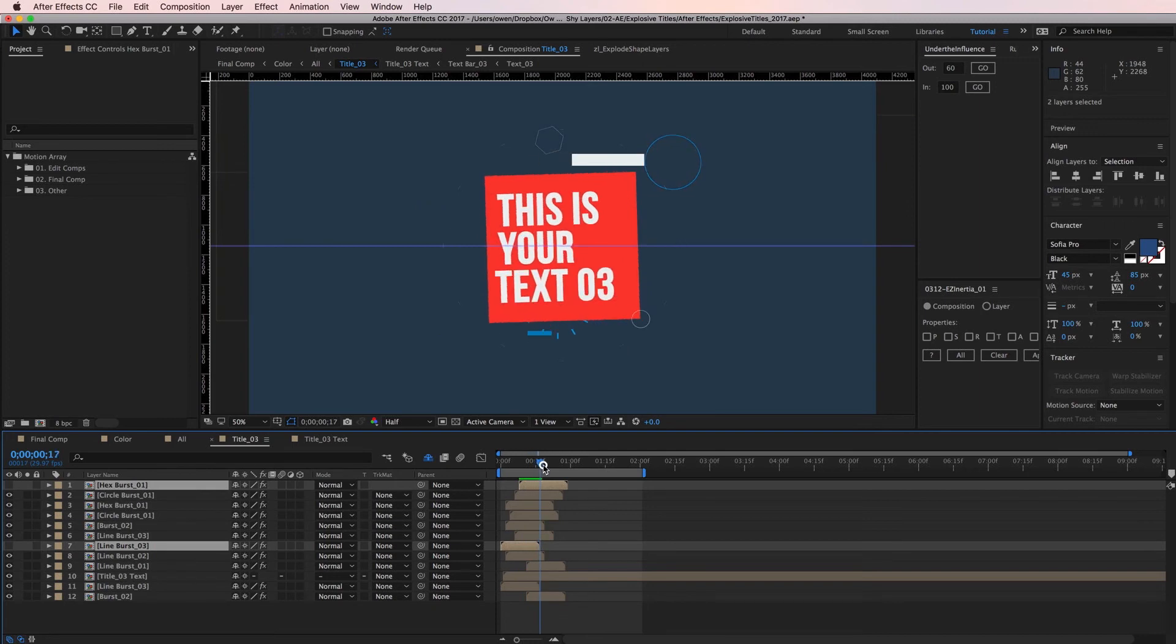If you're ever having trouble with a layer not showing up in your composition it's a good idea to make sure that the layer is turned on.